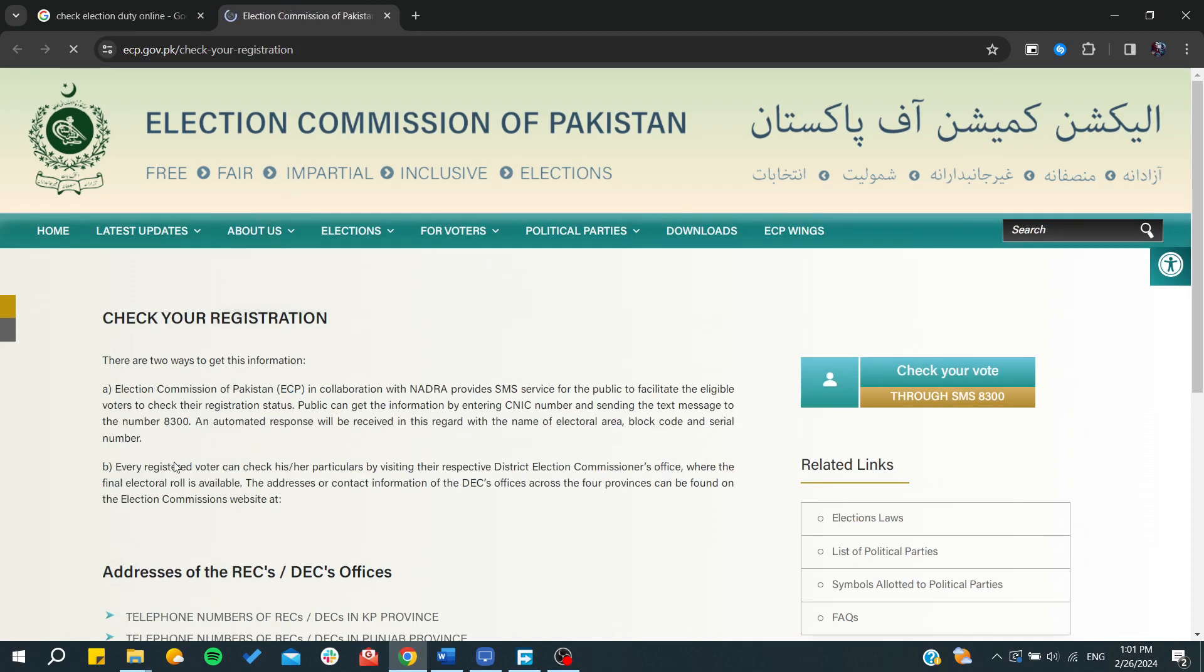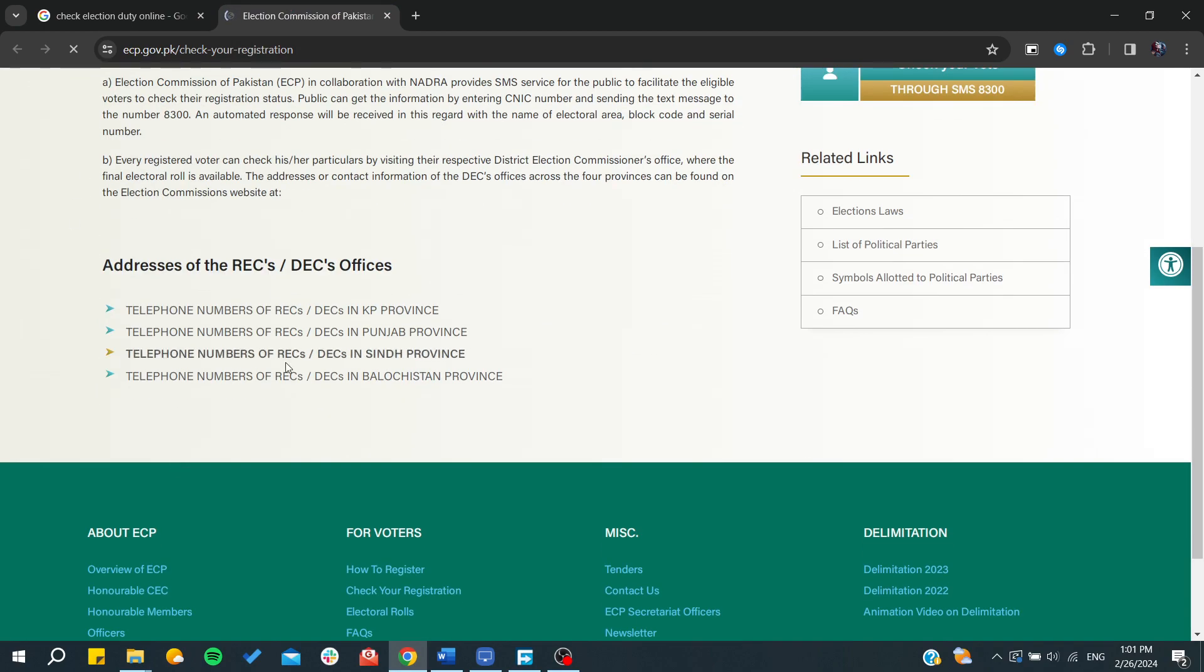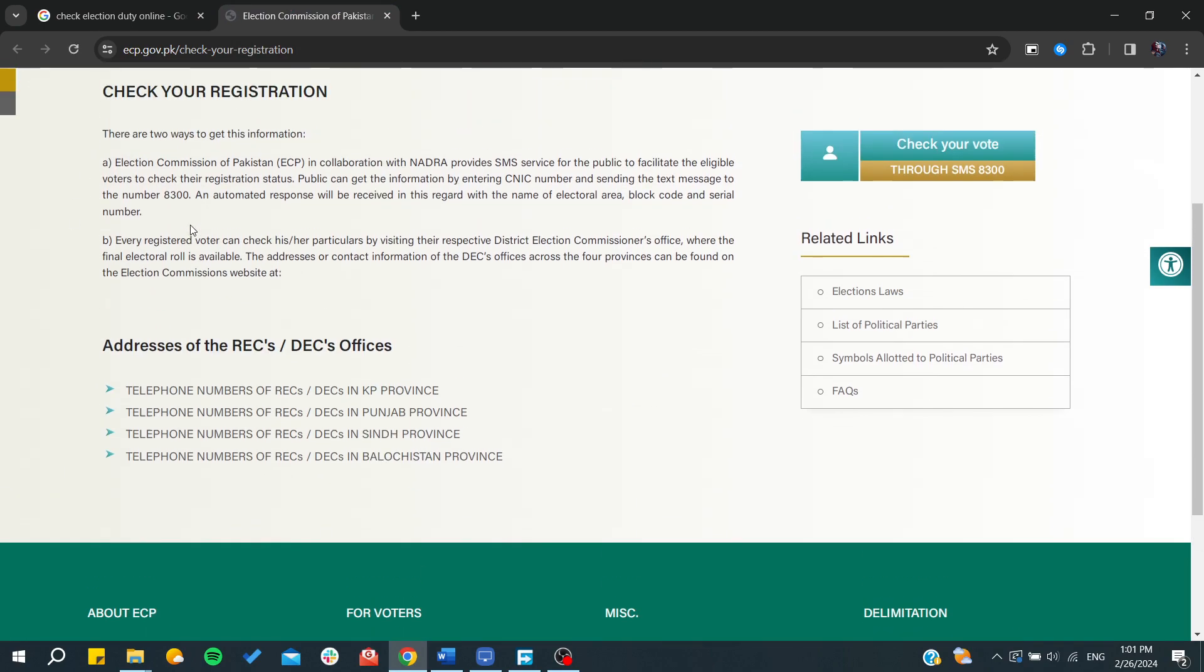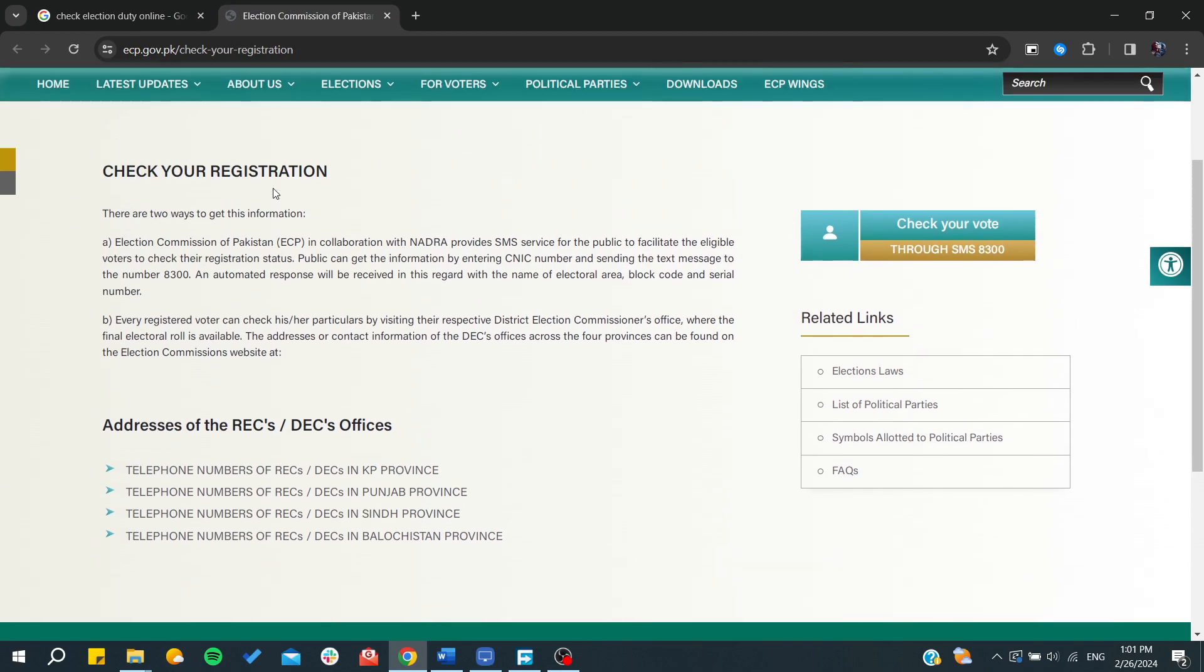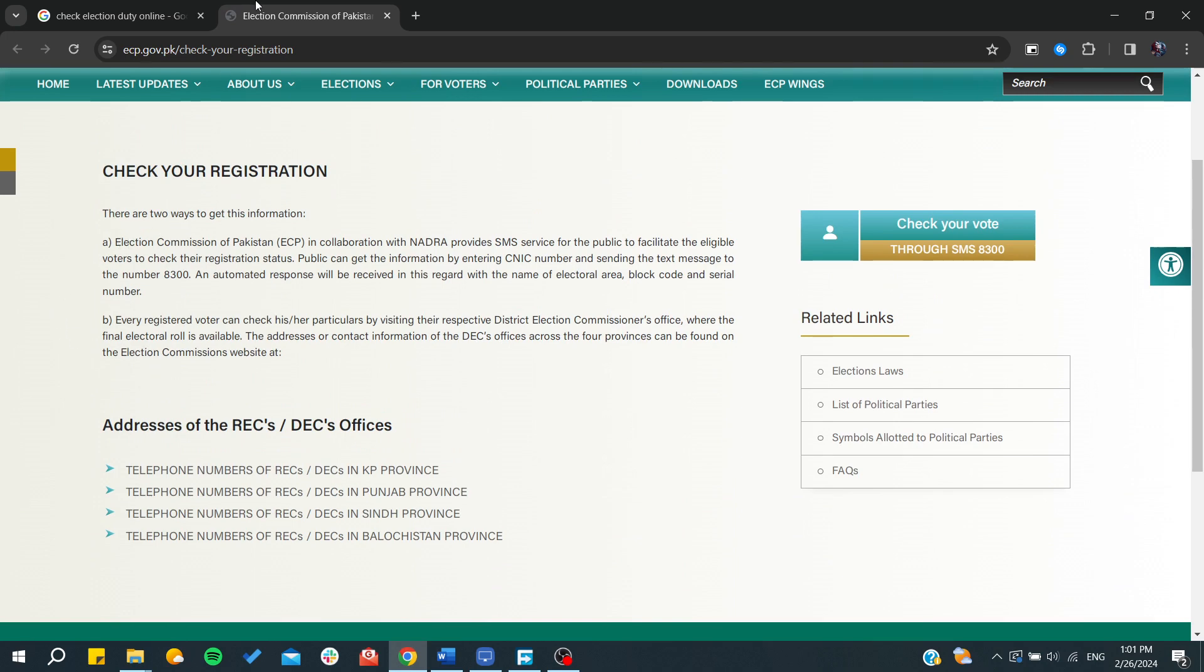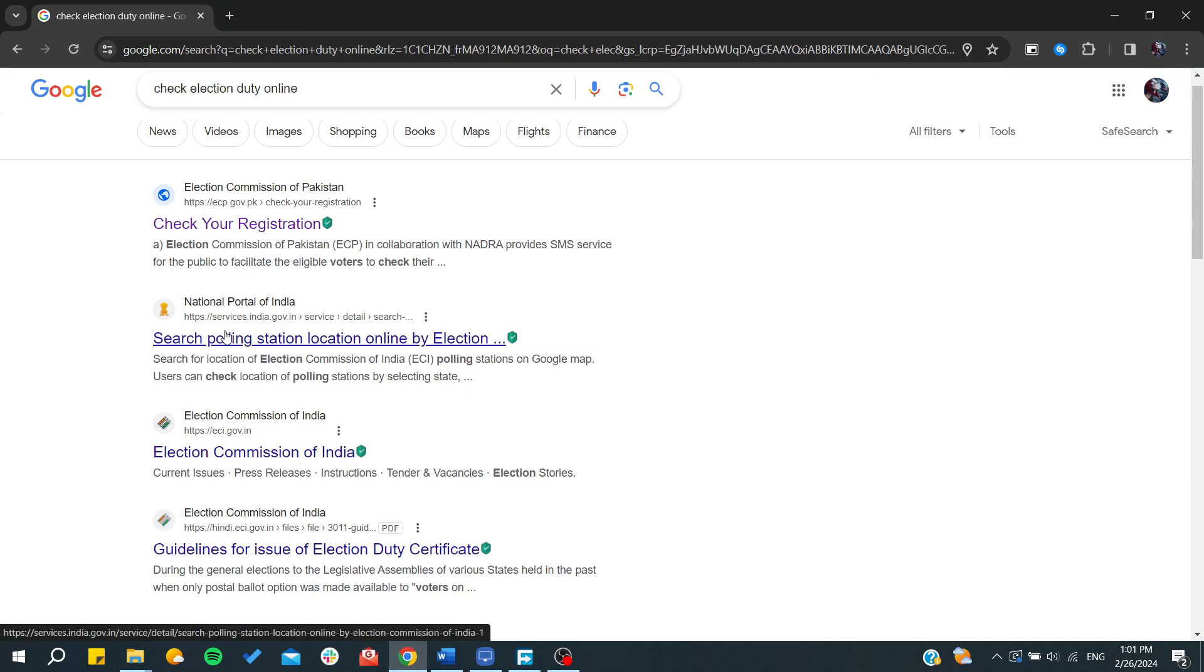From here, you will need to follow these steps and go through this process. If you are in India, you can go to the Election Commission of India.